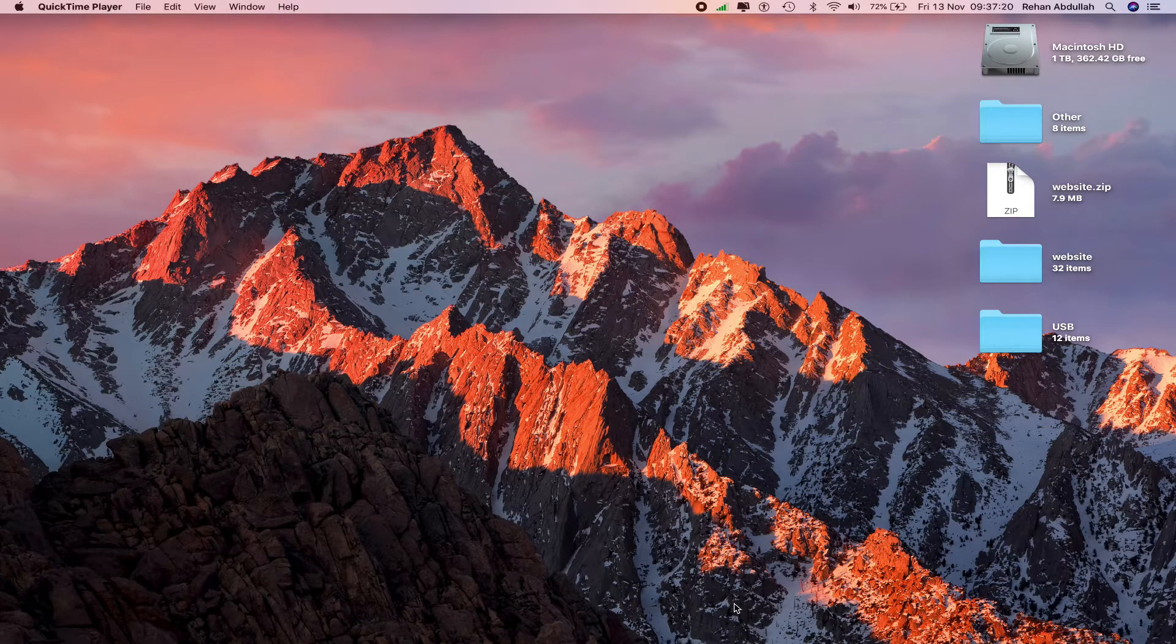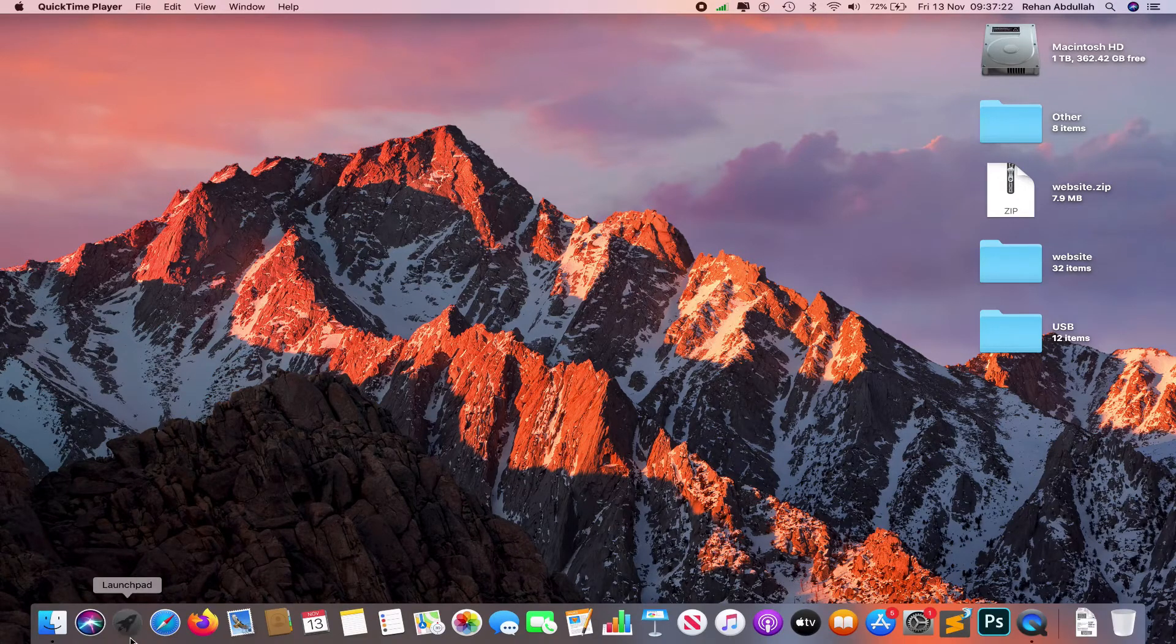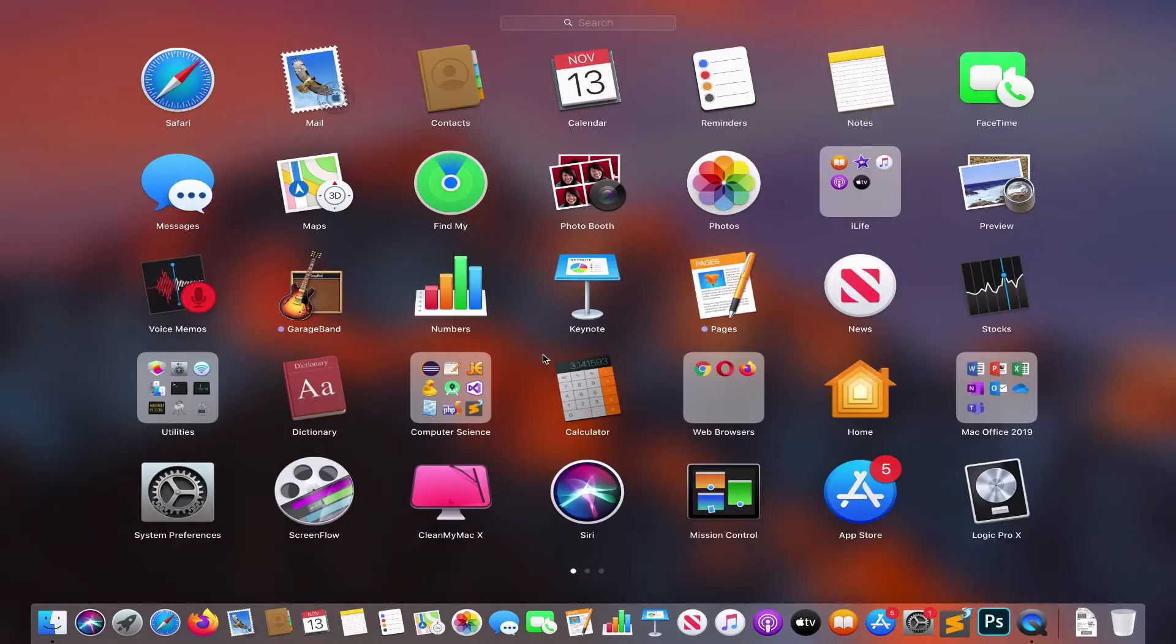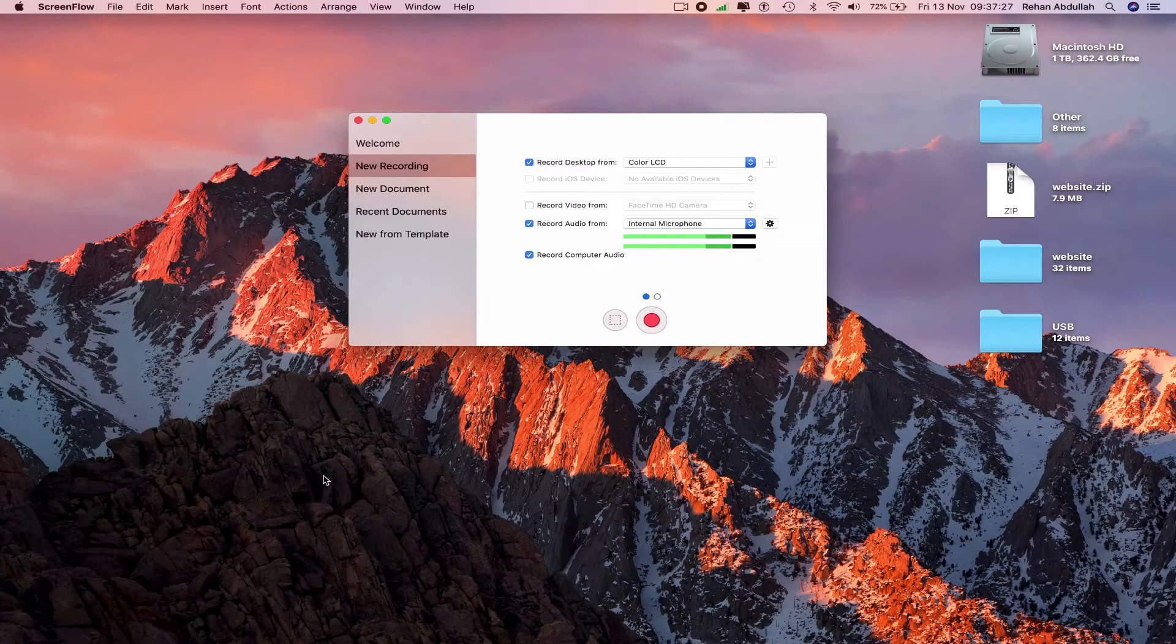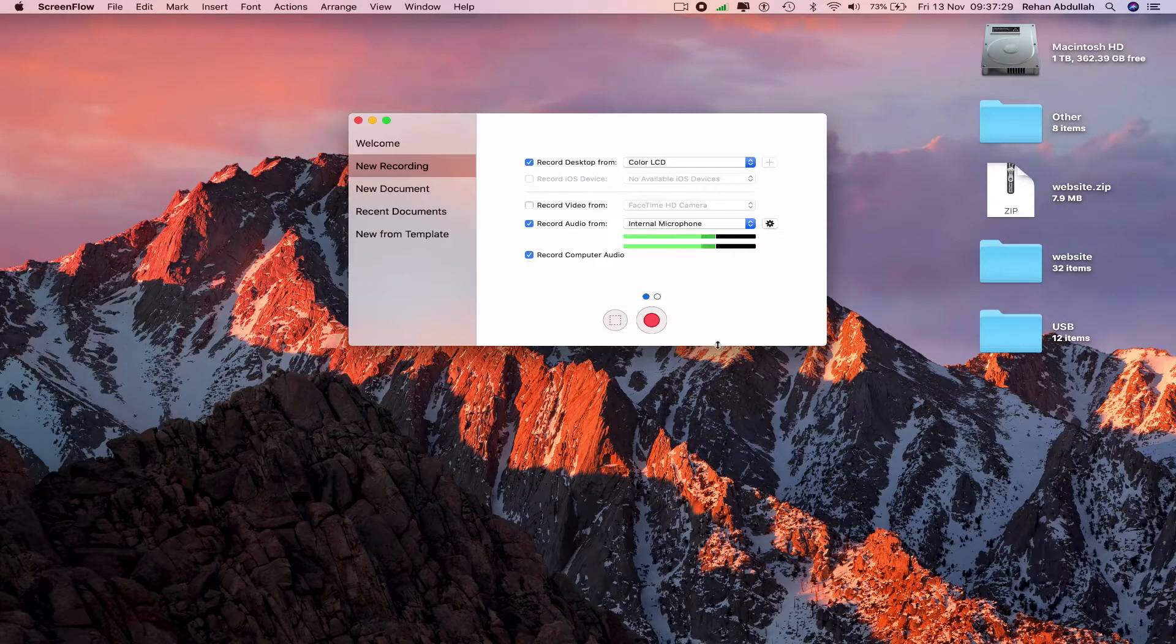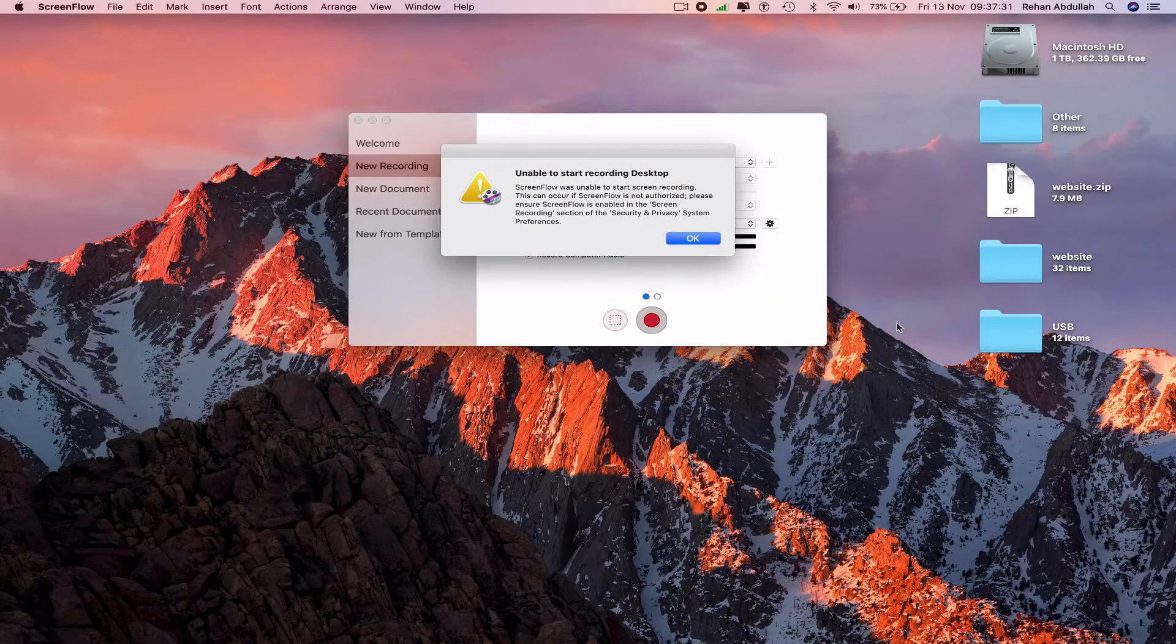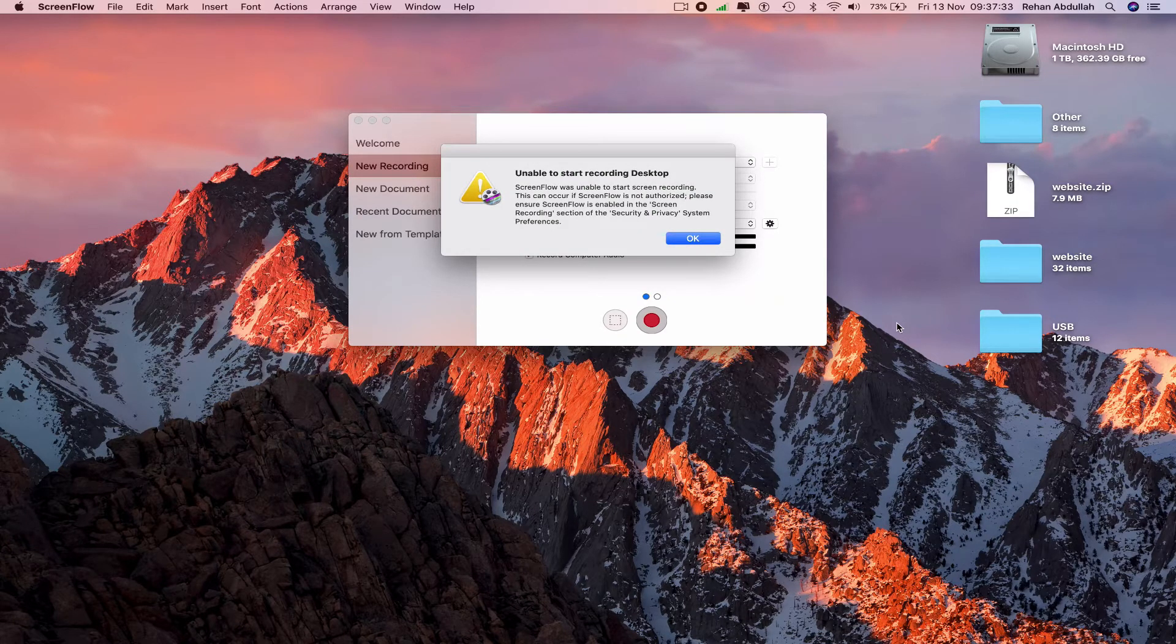We can now go all the way down to the dock, go to Launchpad, search for ScreenFlow or click the application. And now when we click on record the screen, we see an error that says unable to start recording.